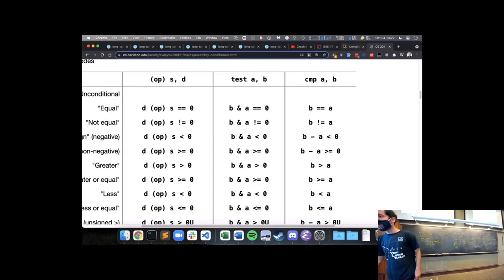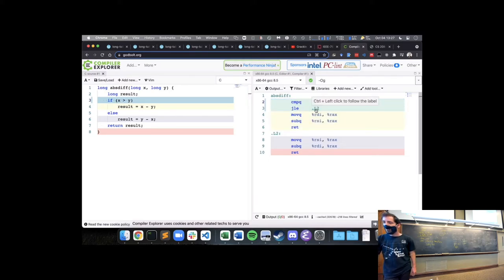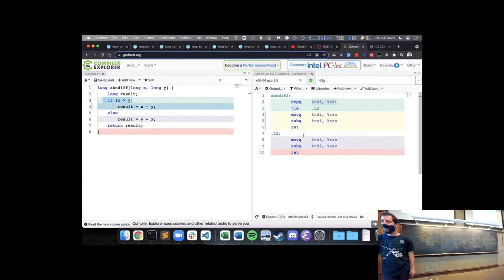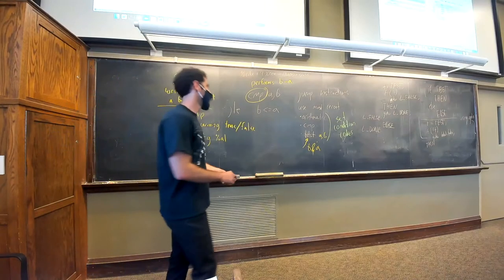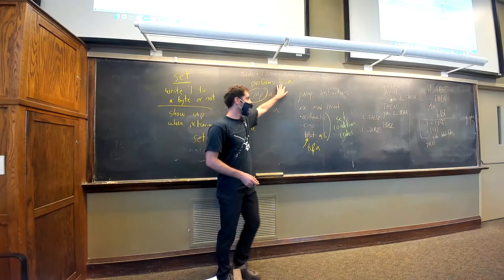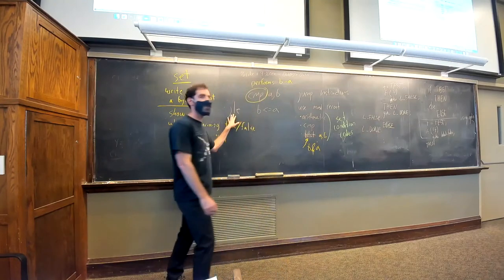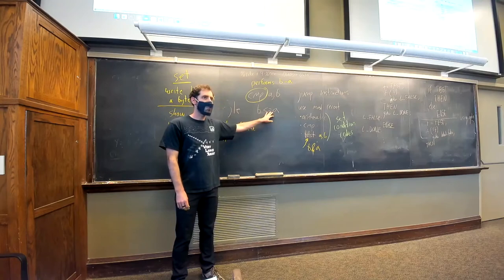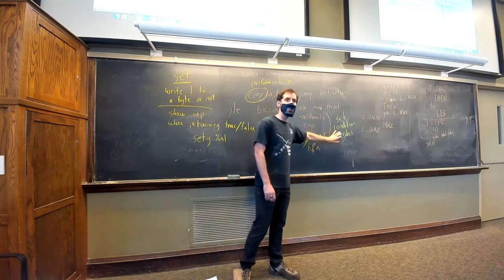Going back to our example: we compare RSI and RDI, which have x and y in them, and then jump less than or equal to label .L2 — if RDI was less than or equal to RSI, then we jump down there; otherwise we continue on without jumping. The compare performs B minus A to see if the result is negative or positive, and sets the condition codes based on whether the result was zero, negative, or there was overflow. The jump instruction uses that to effectively check 'was B less than or equal to A,' even though it's actually this condition code logic underneath.